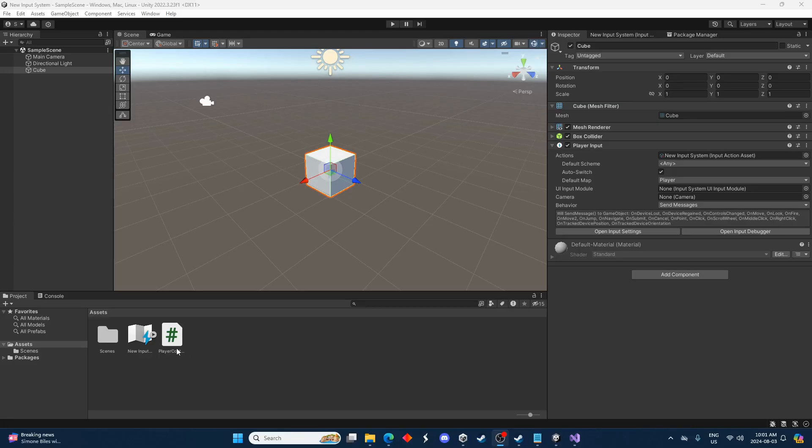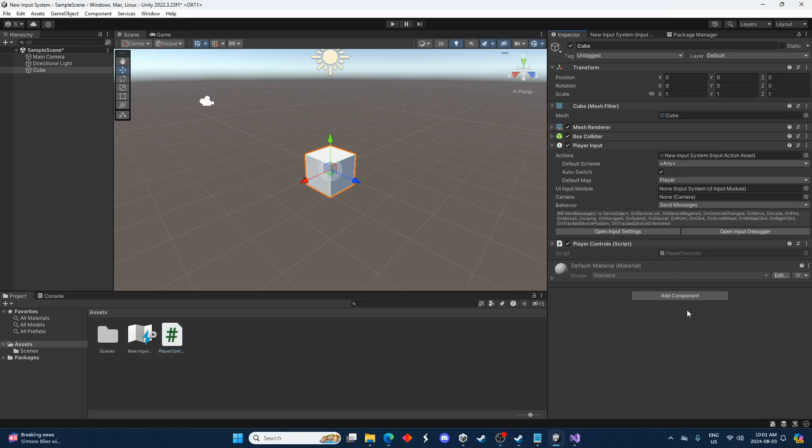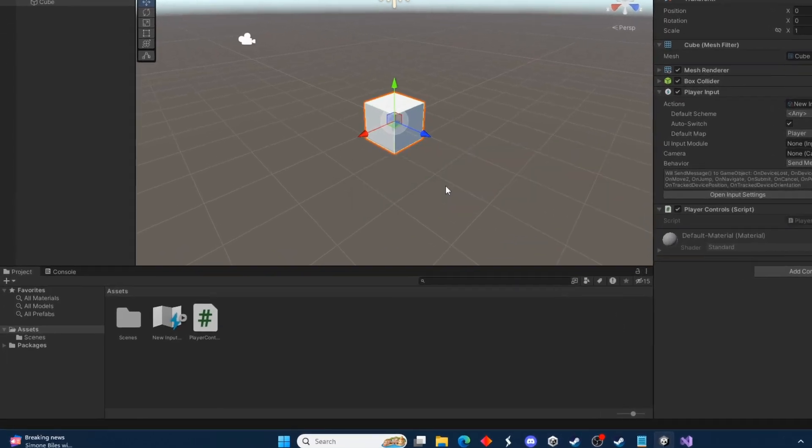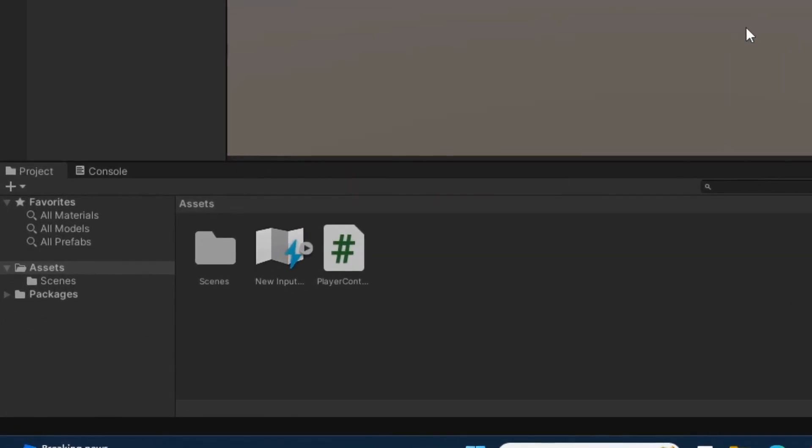Now in the editor I'm going to attach that script to my game object. And that's actually all we have to do. We just have to put that method in our script. We can press play. And if I press space we can see in the console that player is jumping.